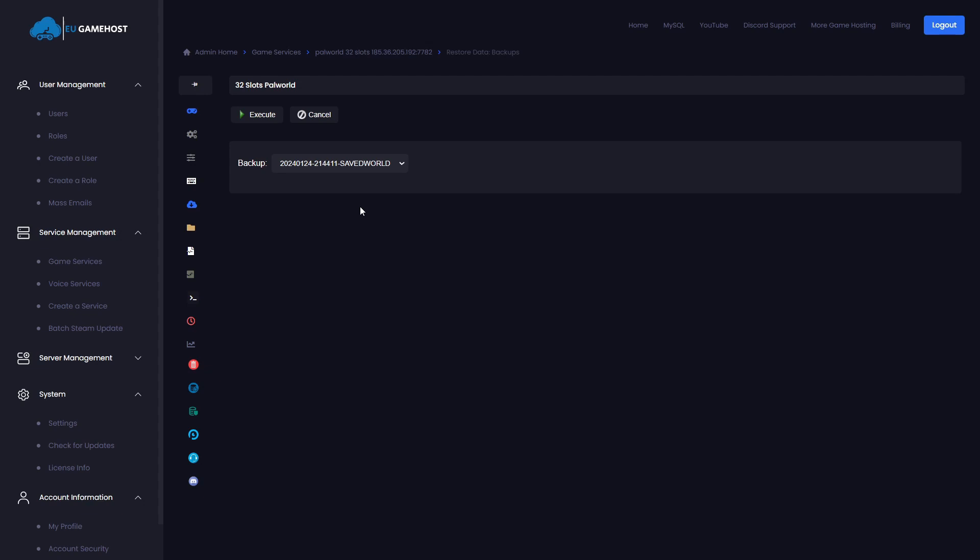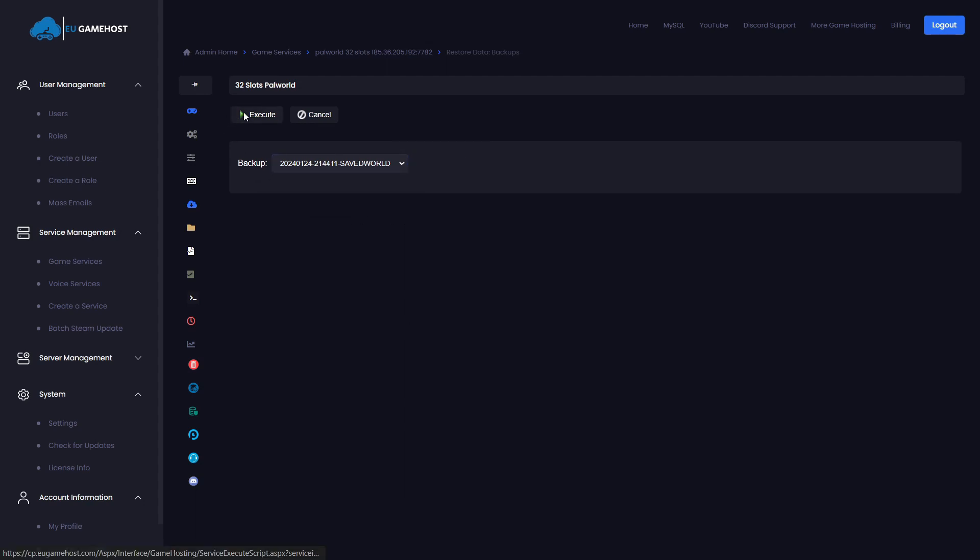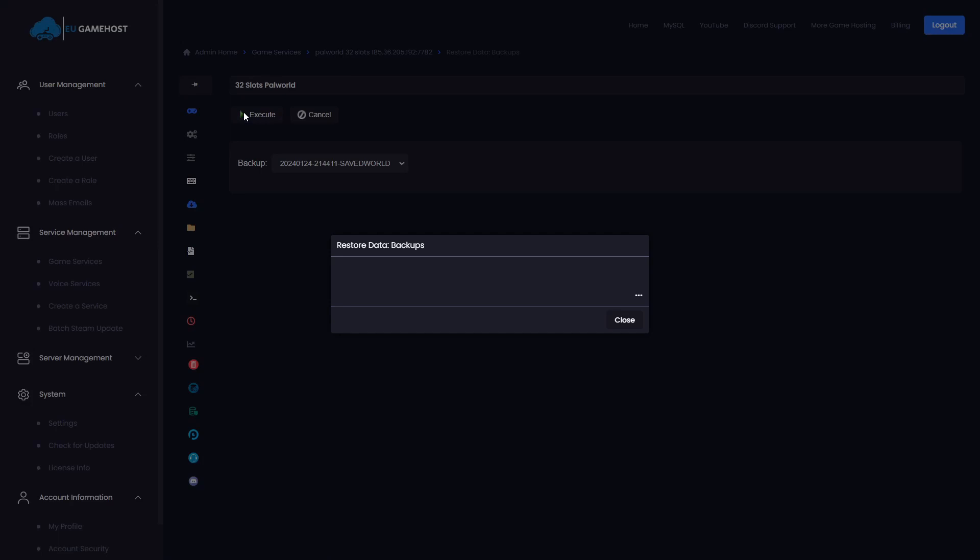So obviously if your save ever corrupted, you would just come in here and you would select the save you wanted from the drop down. Obviously we've only got one now. You can see the date here. And then you would click execute and then you will restore the PowerWorld save. So that will then stop the server, it will grab it from our off-site location and restore the save. See, it's starting the server back up and it is that simple that now has the save that we just took.